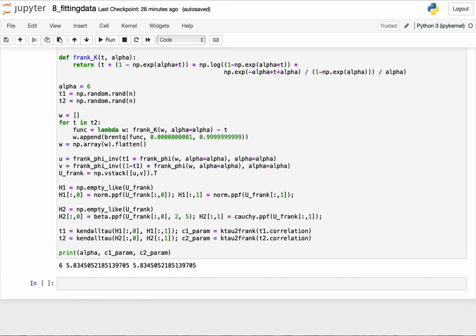If you want to go the maximum likelihood route, there are packages available to do exactly this. But the larger point today is that we can fit copulas to data using several different methods. We've identified a specific method of applying the relationship between the rank correlation coefficient of the dataset and its copula parameter. To summarize: in the first eight lectures we've been looking at bivariate datasets, and in the coming lectures I want to start expanding into multivariate datasets, since real-life data is often higher dimensional. Thanks for listening, and I'll see you in the next video.